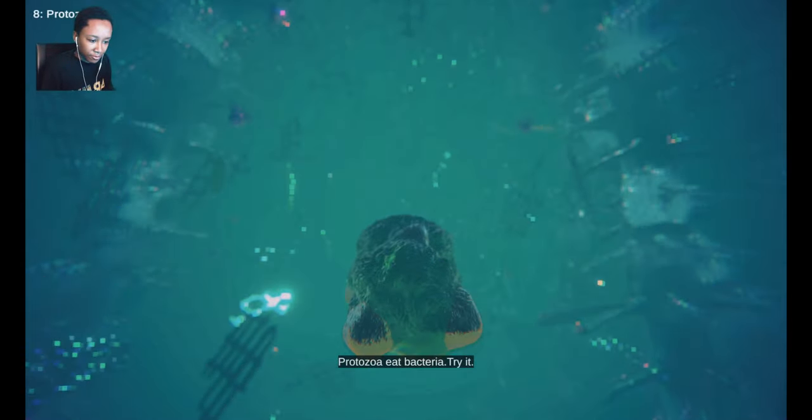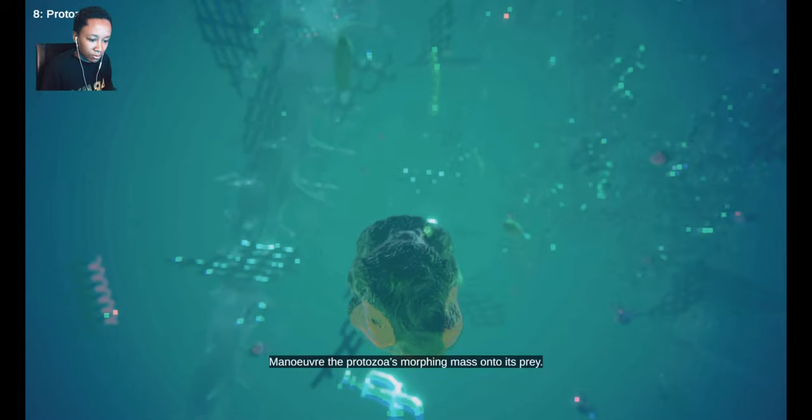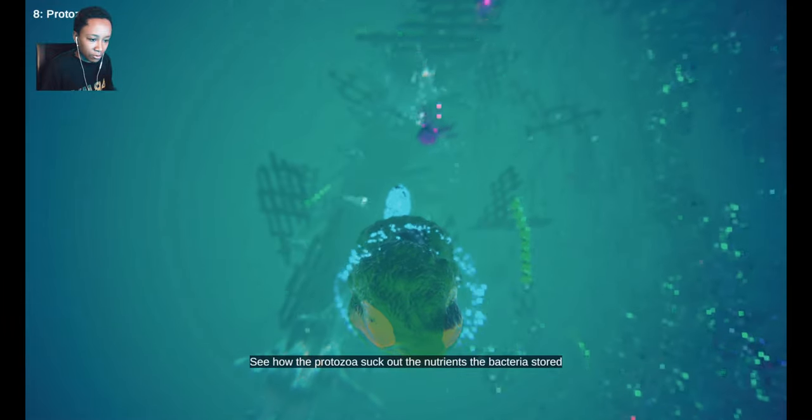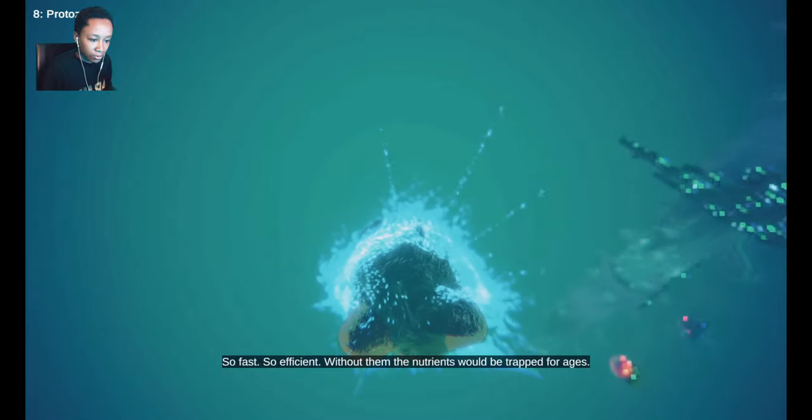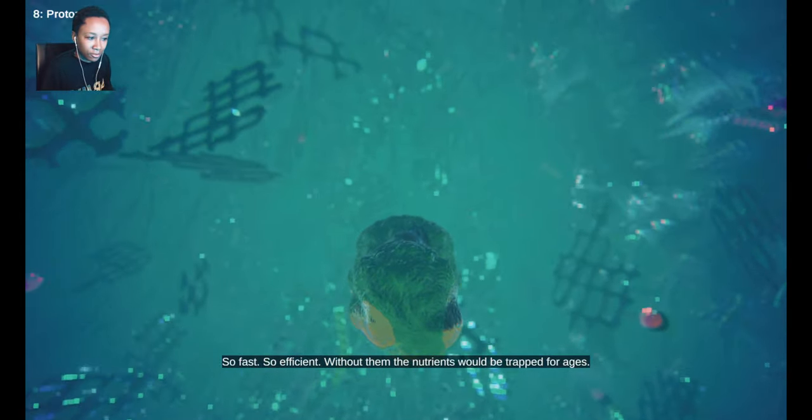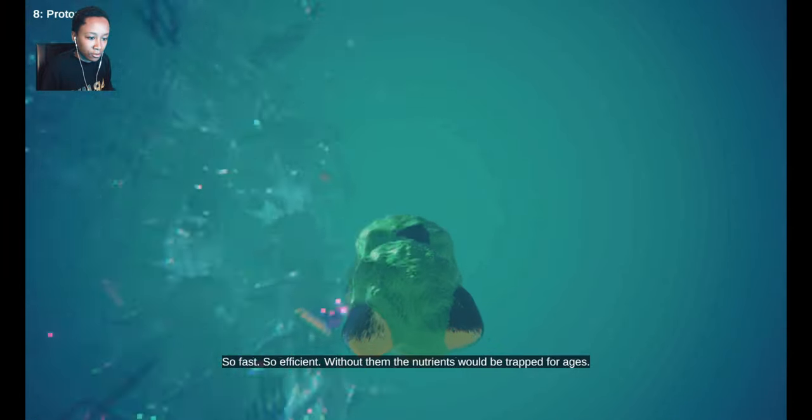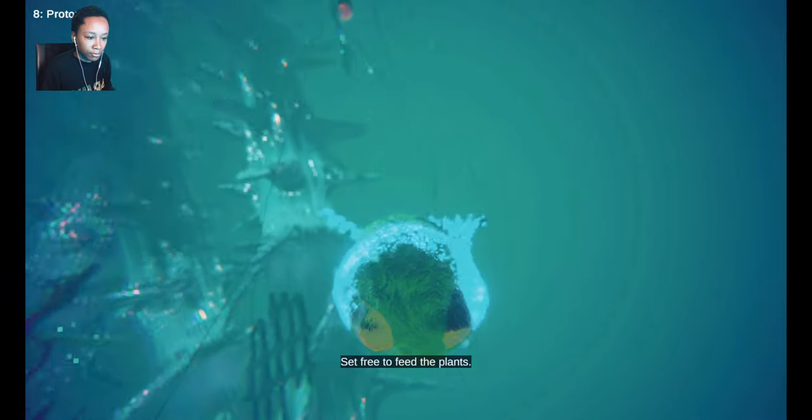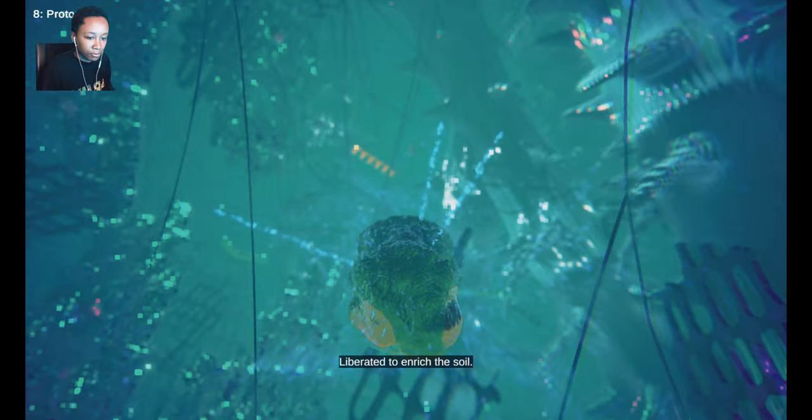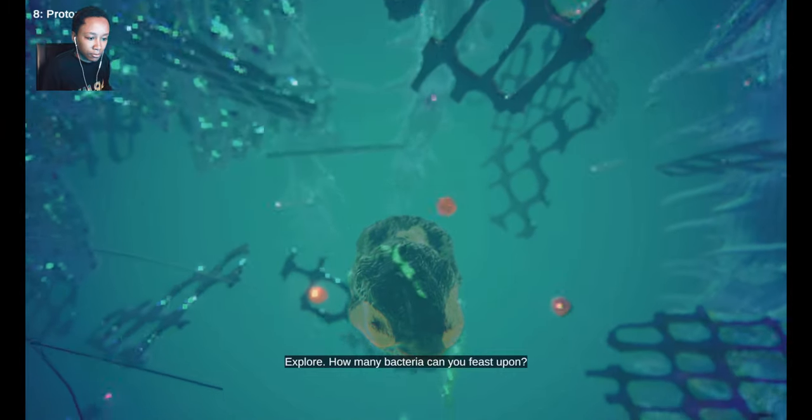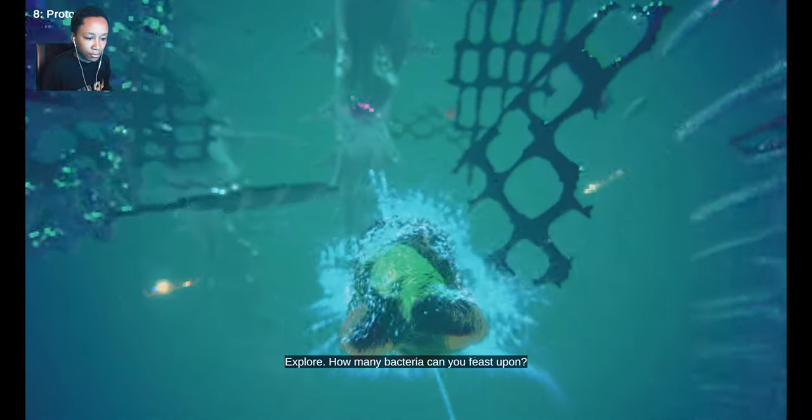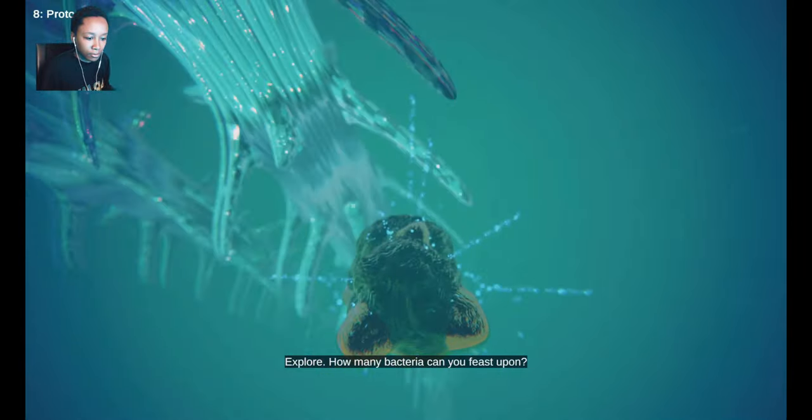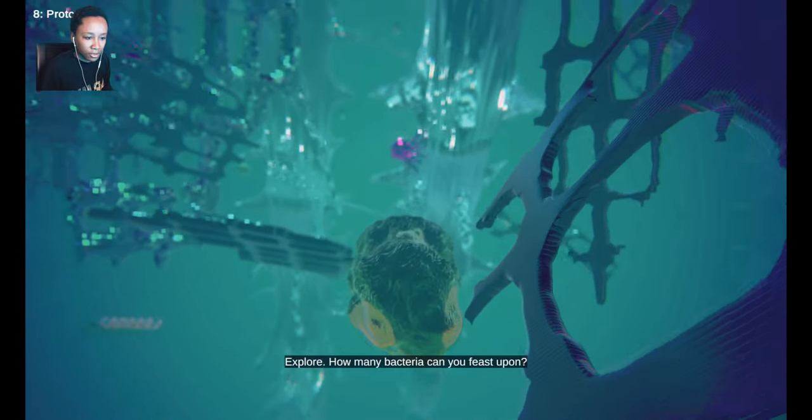Protozoa eat bacteria. Try it. Maneuver the protozoa's morphing mass onto its prey. See how the protozoa suck out the nutrients the bacteria stored. So fast, so efficient. Without them, the nutrients would be trapped for ages. Instead, the nutrients are released, set free to feed the plants, liberated to enrich the soil.